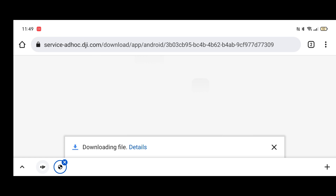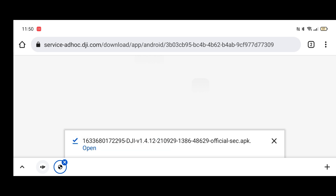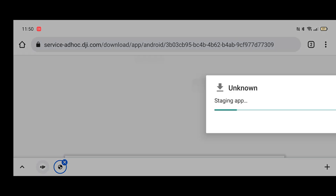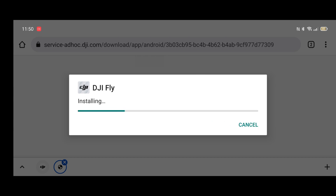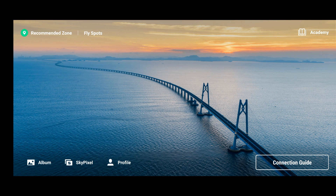We need to go ahead and download that. Once that's downloaded, click open, and yes, we want to install it. We'll let it do its thing, and now it is installed.